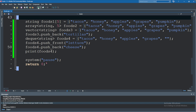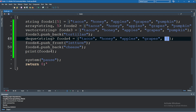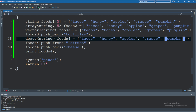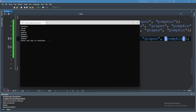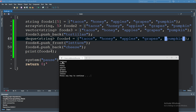Let's go ahead and run this. My last word got removed somehow — pumpkin — I must have mistyped. Let's try this again. There's our collection. You can see 'lettuce' is at the top from push_front and 'cheese' is at the bottom from push_back.